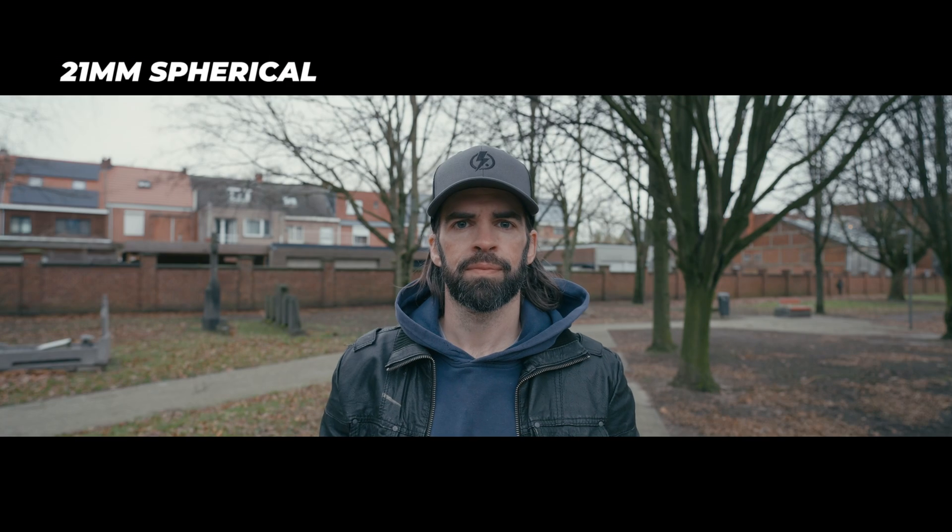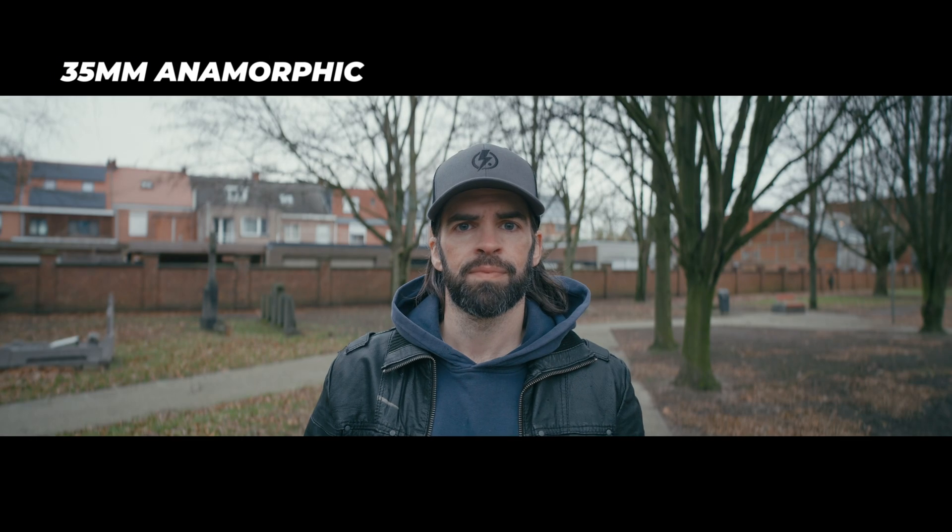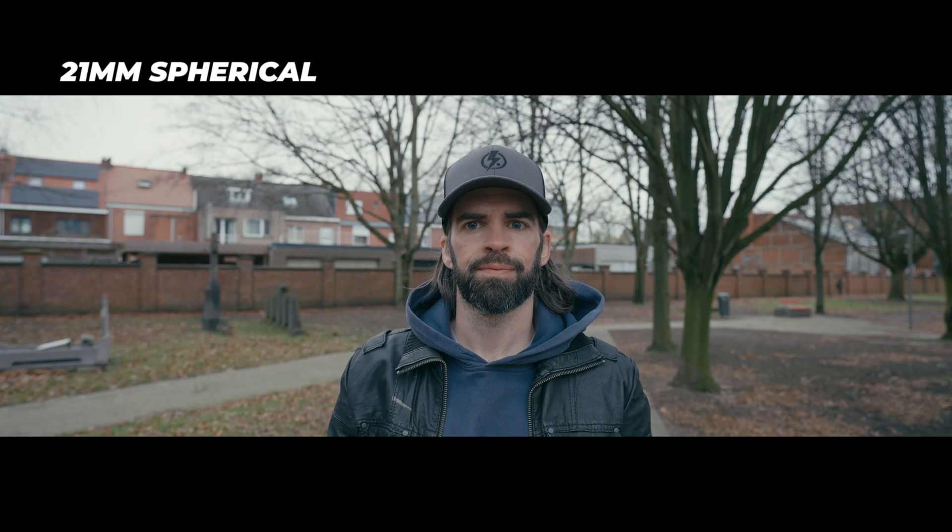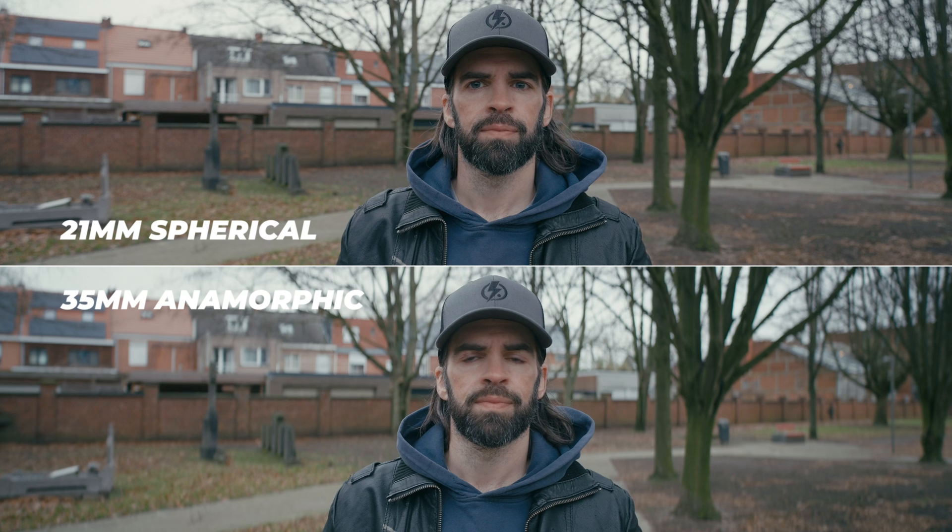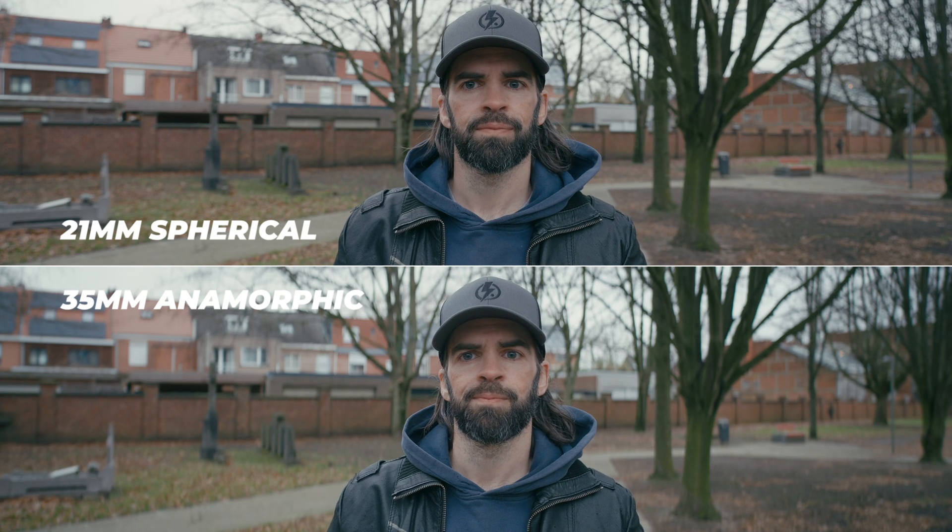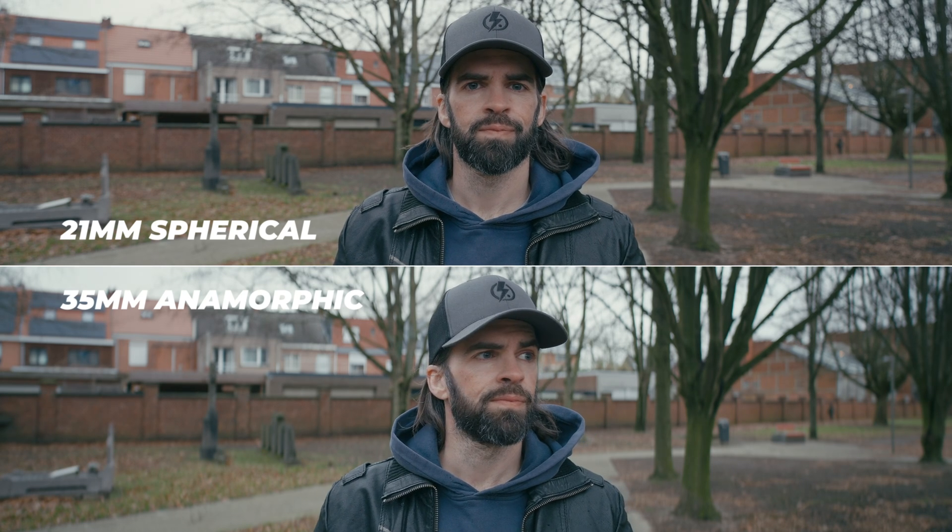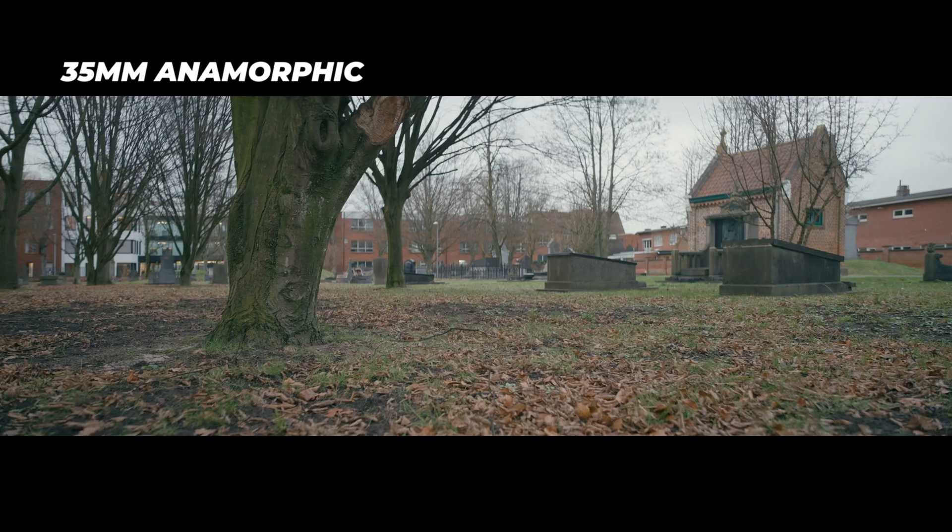But what do you think? I mean composition, perspective, field of view wise, it looks pretty similar, right? Almost identical. And that's of course because I didn't have to move the camera - the camera was in exactly the same position for both shots because I used that 21 millimeter to match the anamorphic lens's wider field of view.